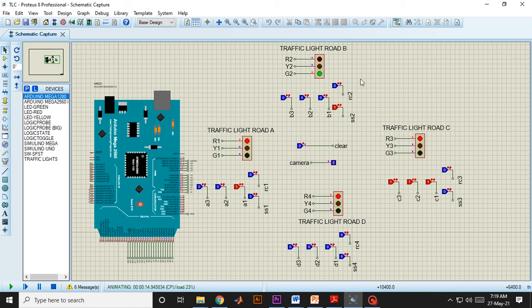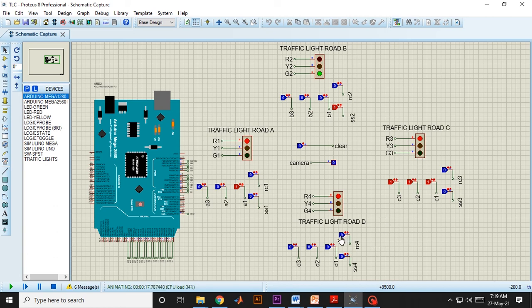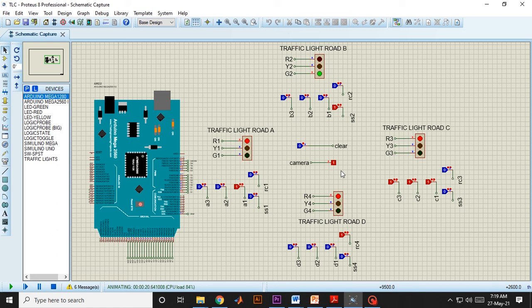Now suppose a vehicle on Road D gets impatient and tries to violate the traffic rule. Our sensor is able to sense that, which turns our camera module active. The camera module will click a picture of that particular vehicle and send it to the authority for further investigation.